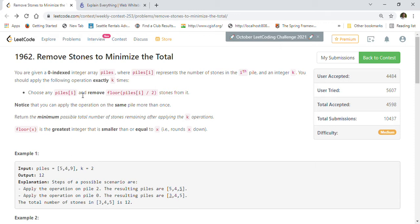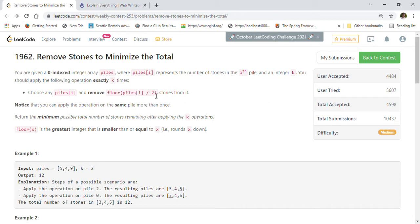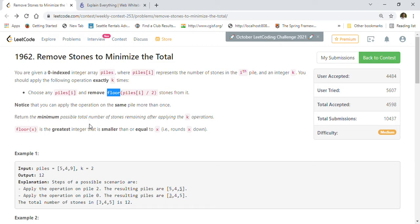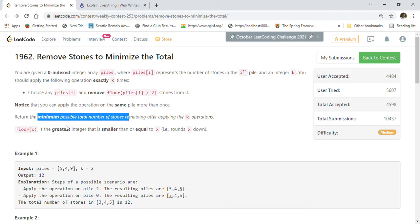Choose any piles[i] and remove floor(piles[i] / 2) stones from it. For example, if piles[i] is 7, then 7 divided by 2 is 3.5, and flooring that gives us 3. Notice that you can apply the operation on the same pile more than once. Return the minimum possible total number of stones remaining after applying the k operations.